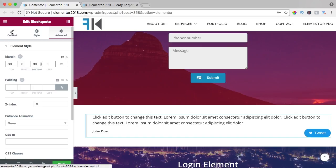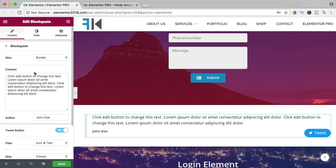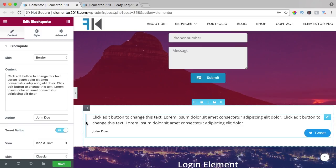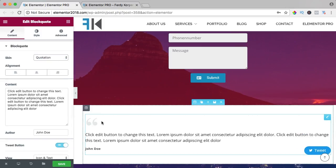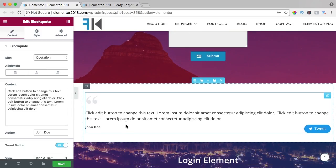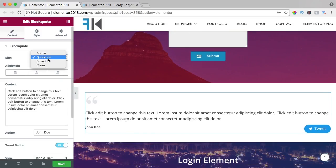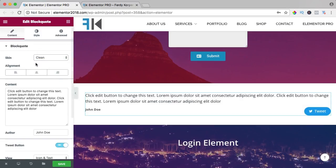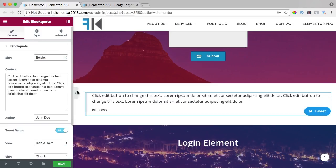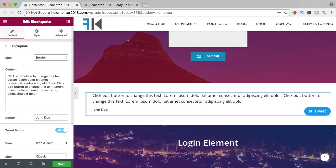Then I go to content and we can decide if we want to have a border, quotation marks, boxed, or clean. I like the first one, a border at the left side.